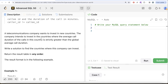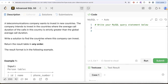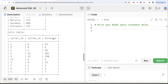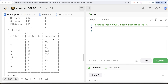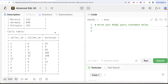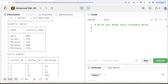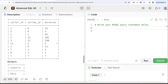A telecommunications company wants to invest in new countries. The company intends to invest in countries where the average call duration of calls in that country is strictly greater than the global average call duration. We are asked to write a solution to find the countries where this company can invest; the order of the result does not matter. So what we need to find is: calculate the global average by taking the average of the duration from the calls table, then find for every country what is the average call duration, and only keep those countries where their average is greater than the global average.